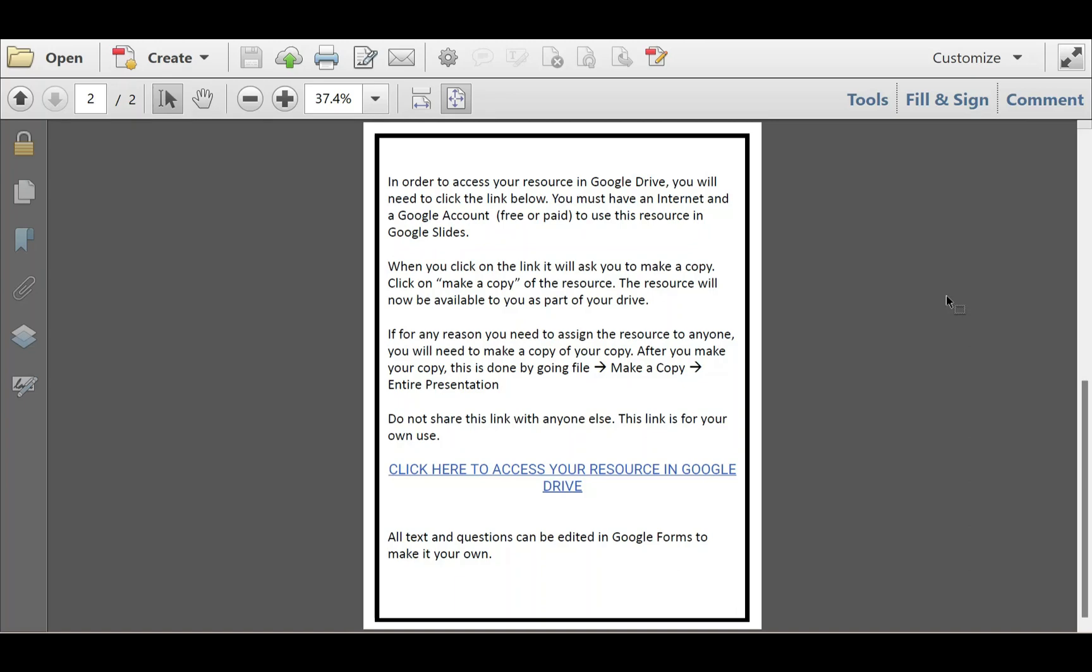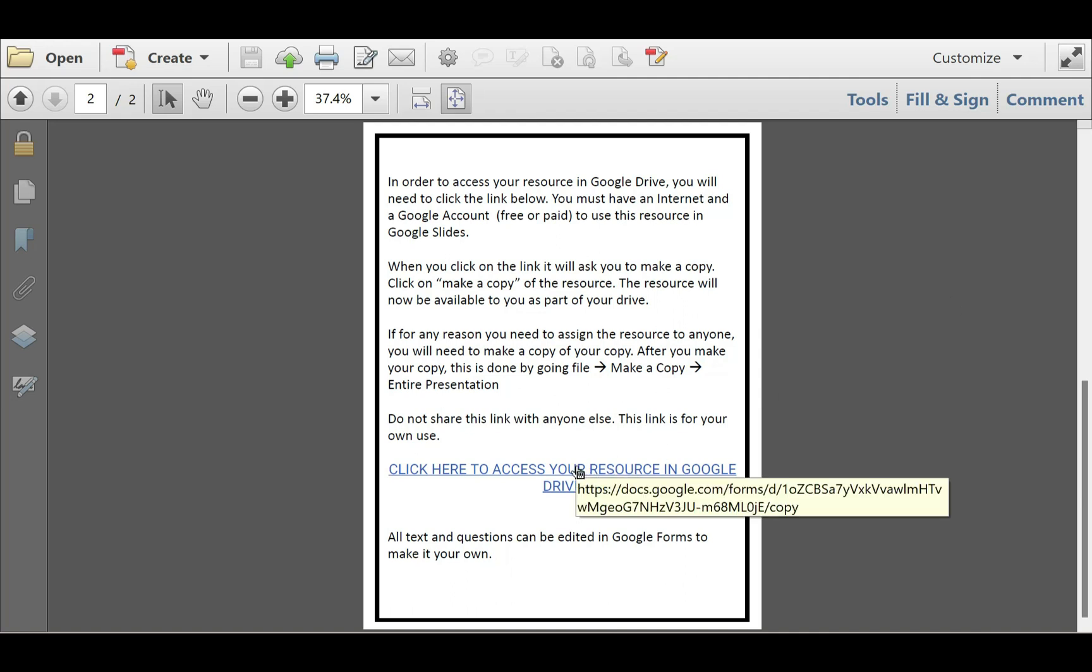Hey, it's Shanda from Pink Oatmeal, and today I want to show you how to use rubrics in Google Forms. So we've created the rubric for you.